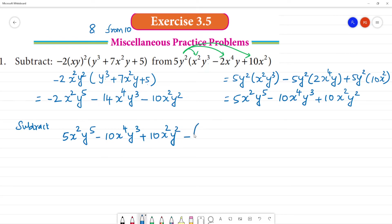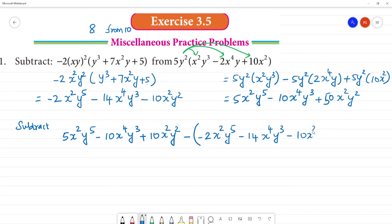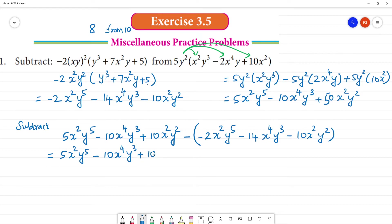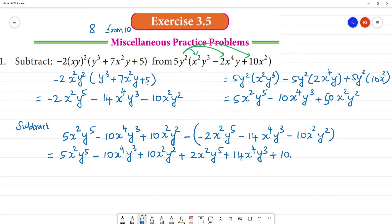Now subtract this minus term. Subtract it, then this term is given: minus 2x²y⁵, minus 14x⁴y³, minus 10x⁴y³, plus 10x²y³. Minus into minus is plus: 2x²y⁵, plus 14x⁴y³. Minus into minus is plus: 10x²y².